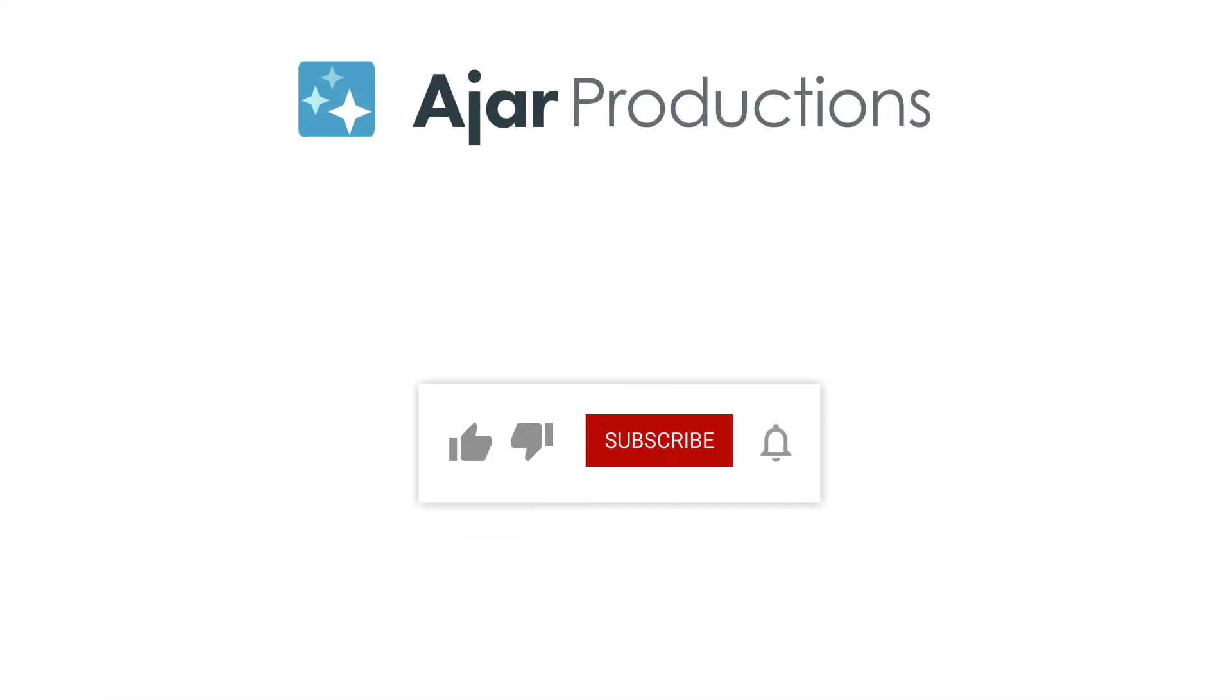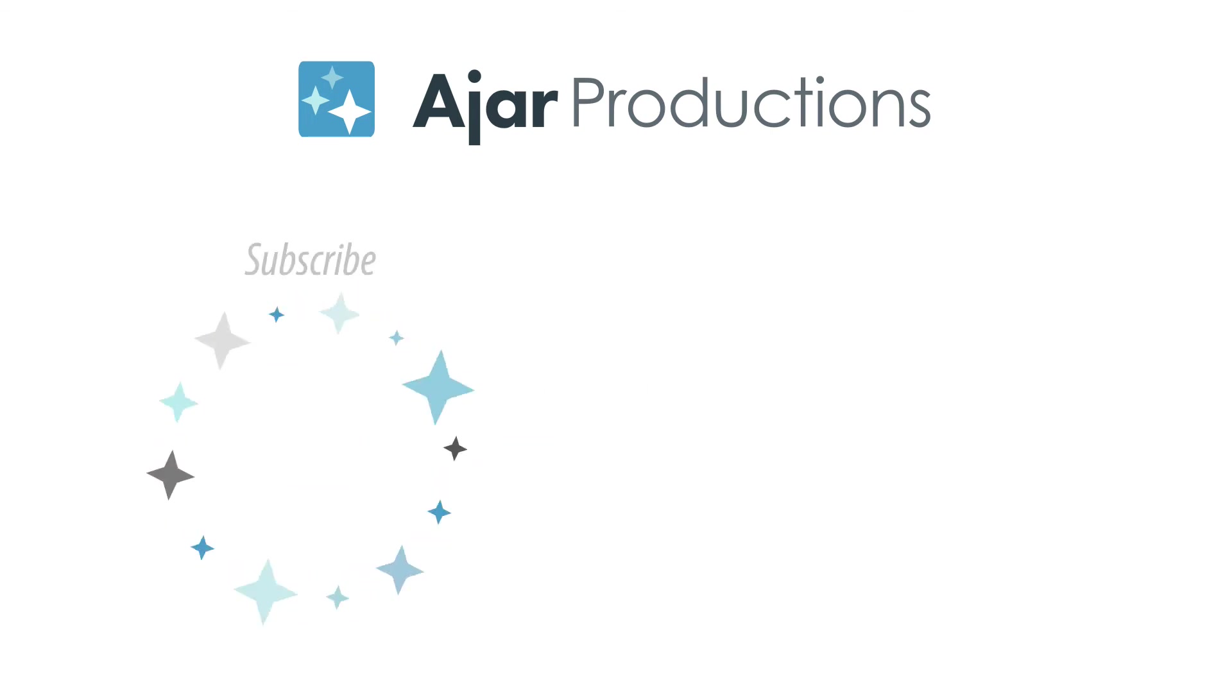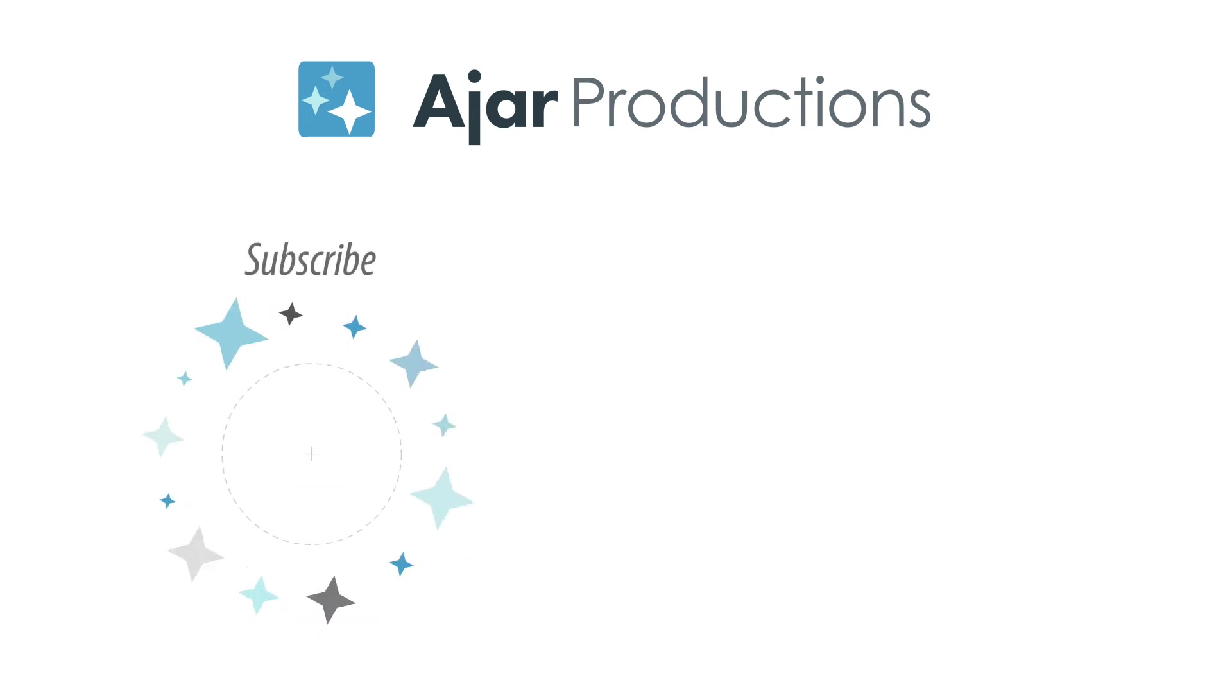Be sure to check out In5 at In5.us, and if you like this video, be sure to give it a like and subscribe to our channel. Thank you so much for watching.